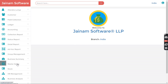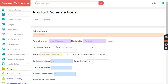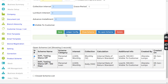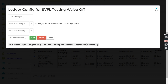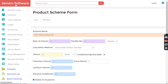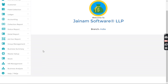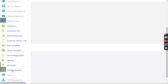For the second level, you go to Master Setup, then Product Scheme, and here you can create a scheme and click Ledger to configure it. The third kind of configuration is done at branch level.